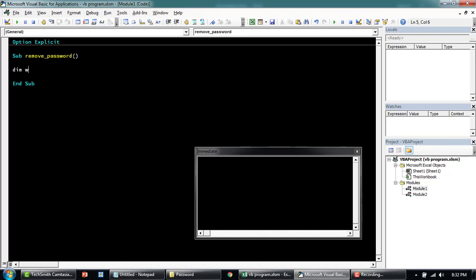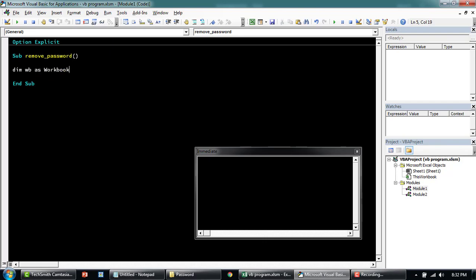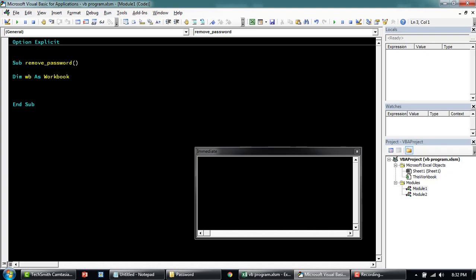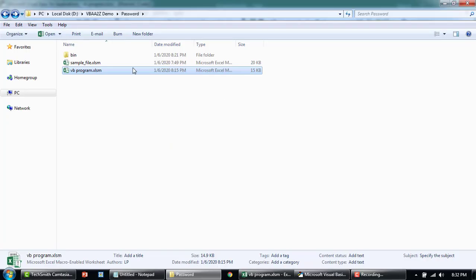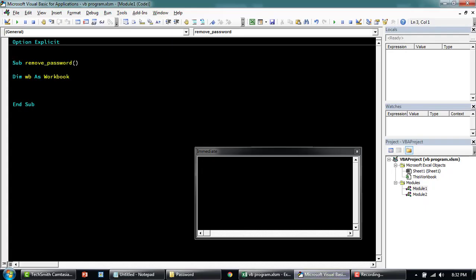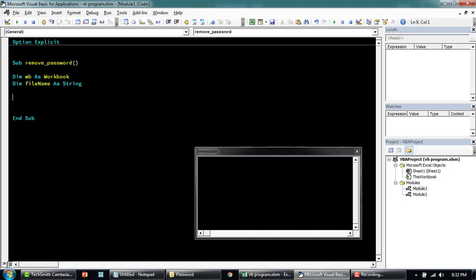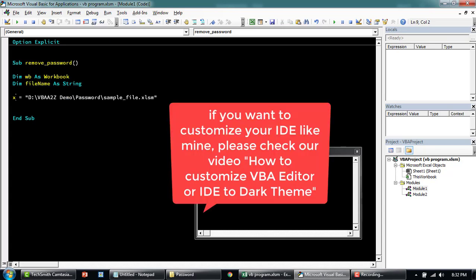We'll declare the workbook and we'll save this as a constant file somewhere. Just take in the path or we'll just say dim file name as string. And then I'll say this will be our file name.